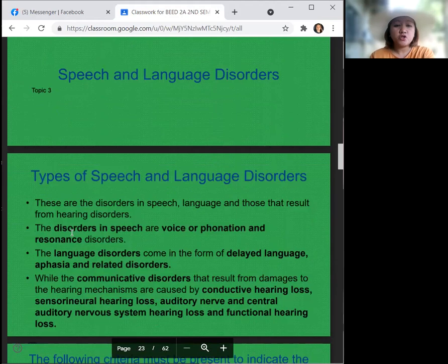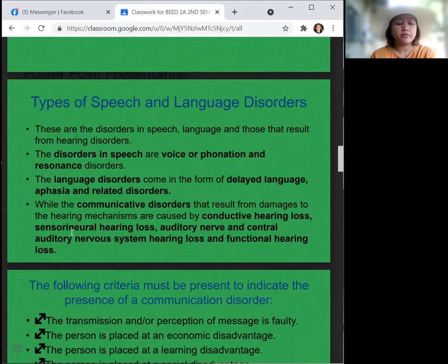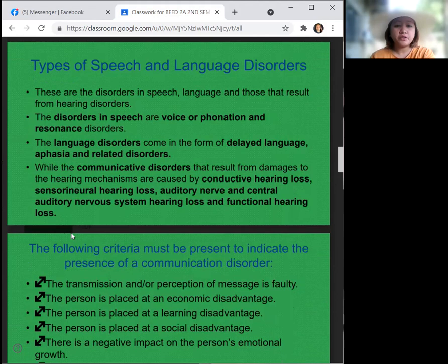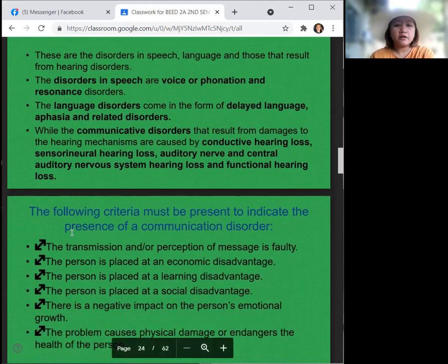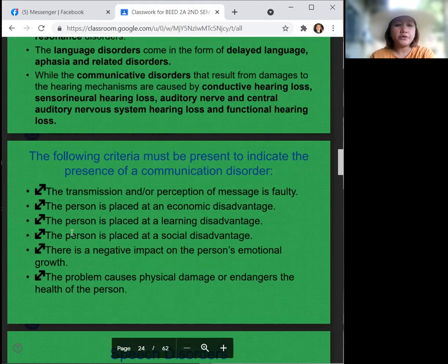There are types of speech and language disorders: disorders in speech, language, and those that result from hearing disorders. Disorders in speech include voice or phonation and resonance disorders. Language disorders come in the form of delayed language, aphasia, and related disorders. Communicative disorders that result from damage to the hearing mechanisms are caused by conductive hearing loss, sensorineural hearing loss, auditory nerve and central auditory nervous system hearing loss, and functional hearing loss.